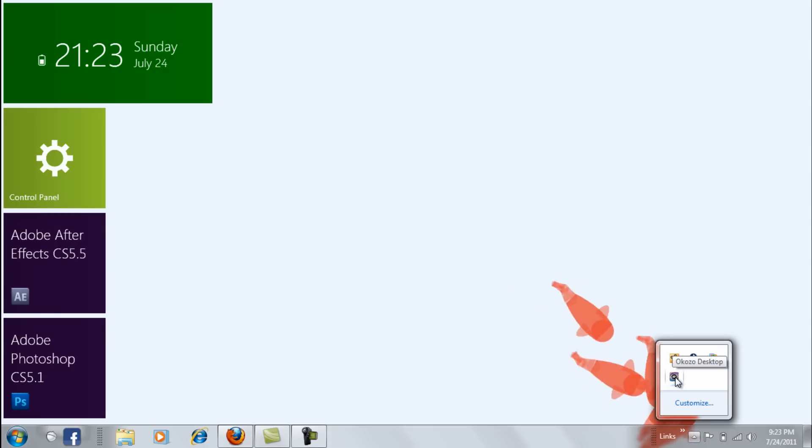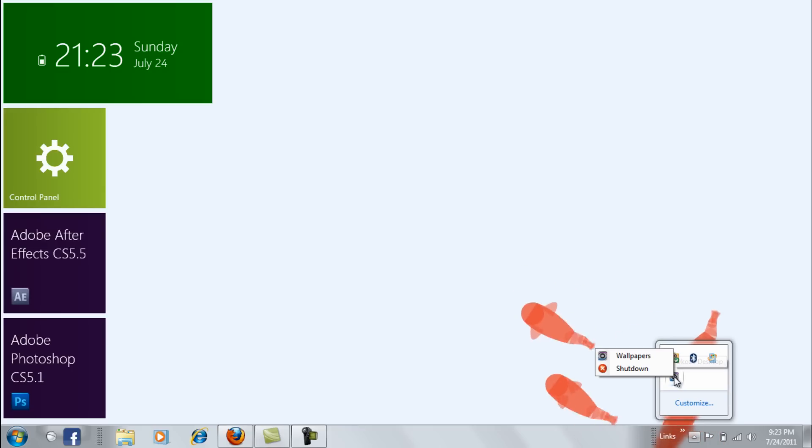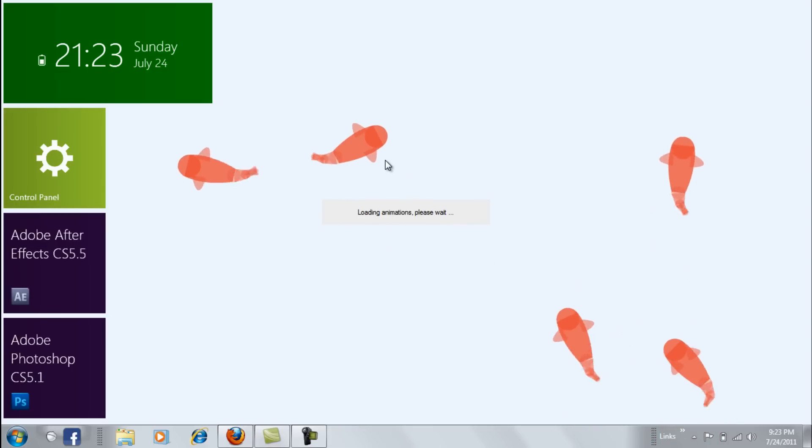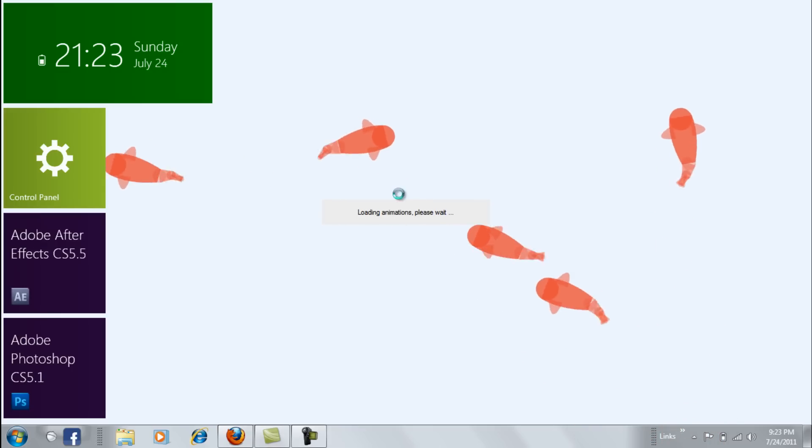Go to your system tray. Open Okozo desktop wallpapers, slowing animations.